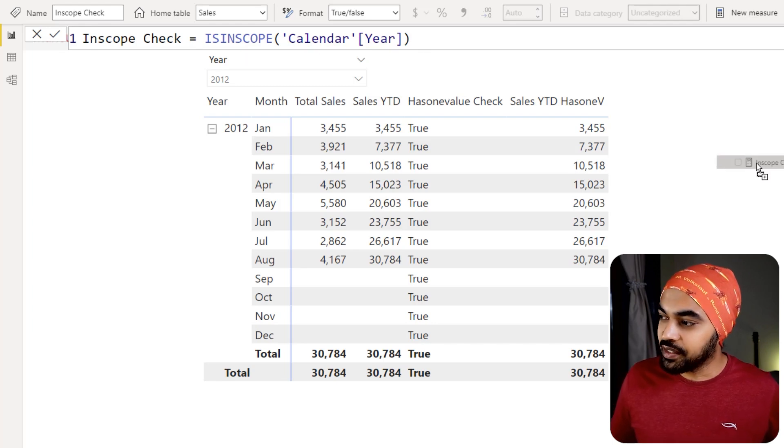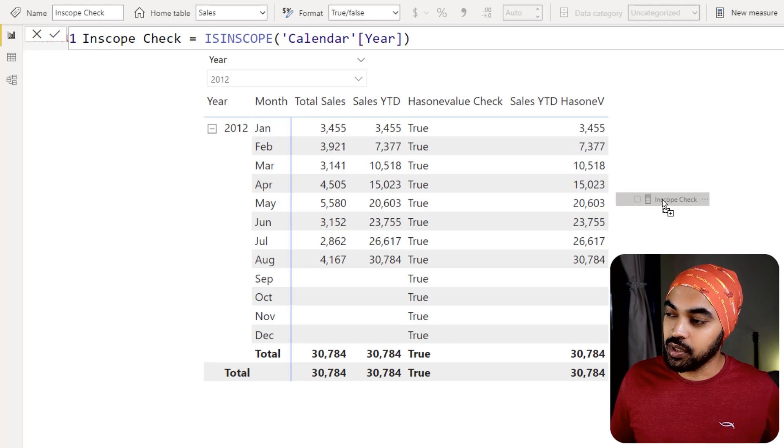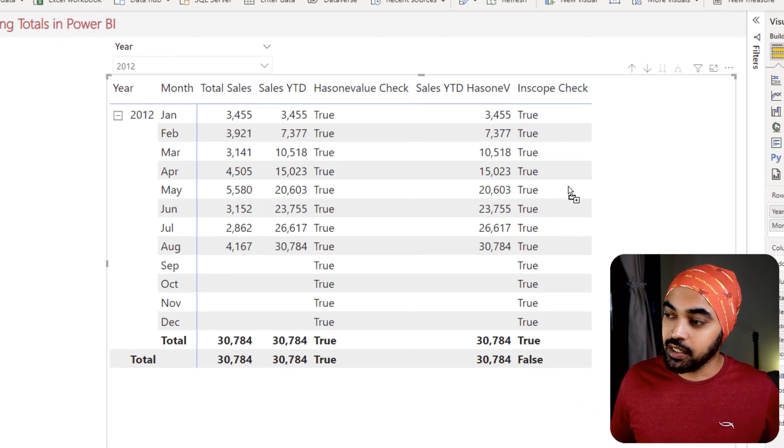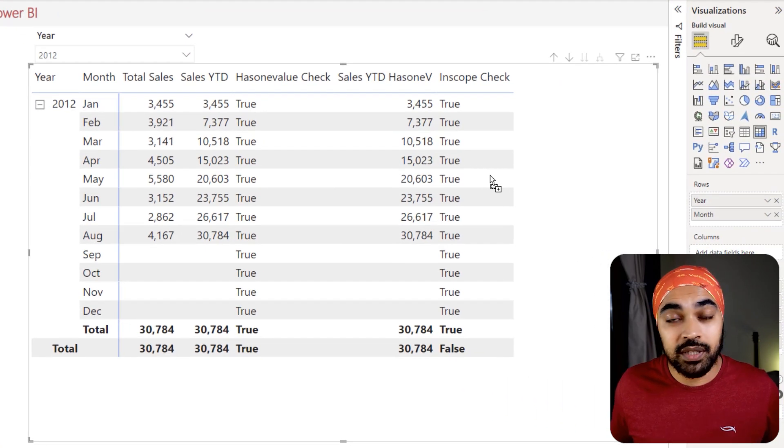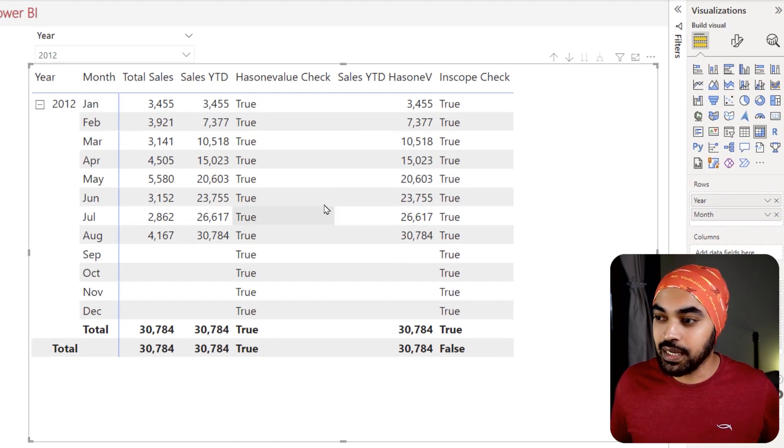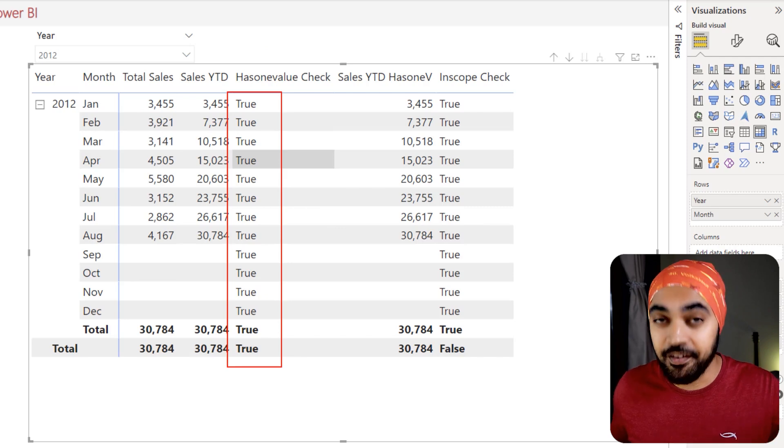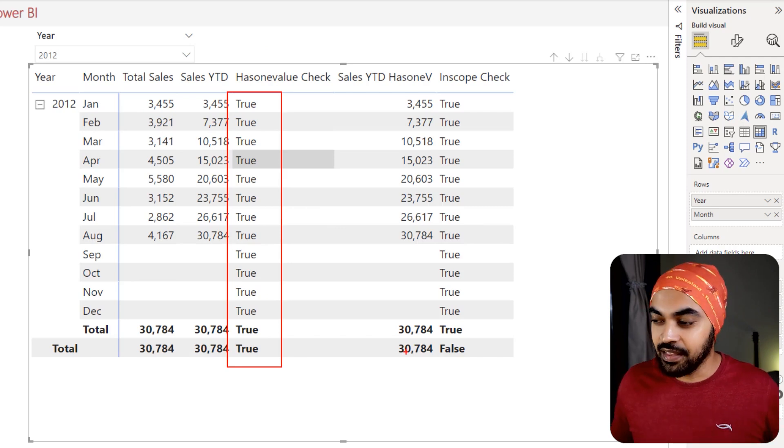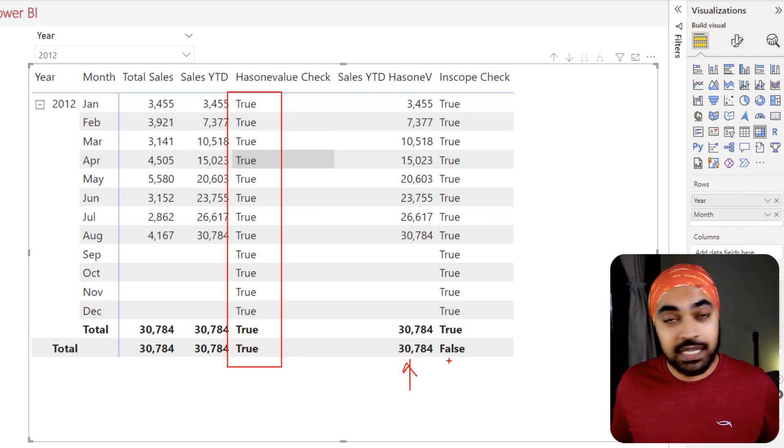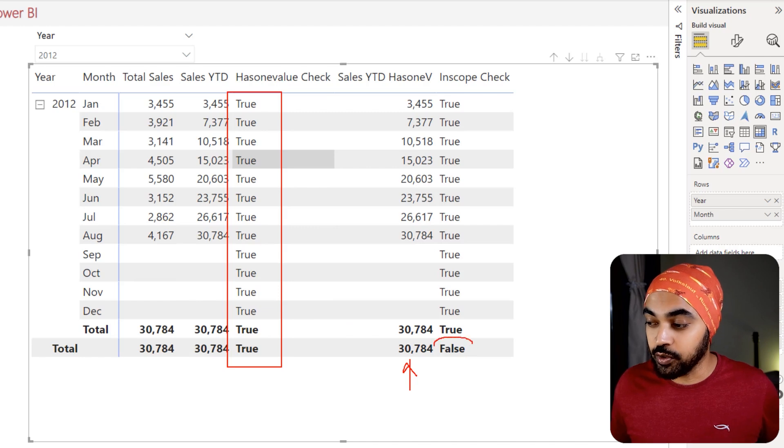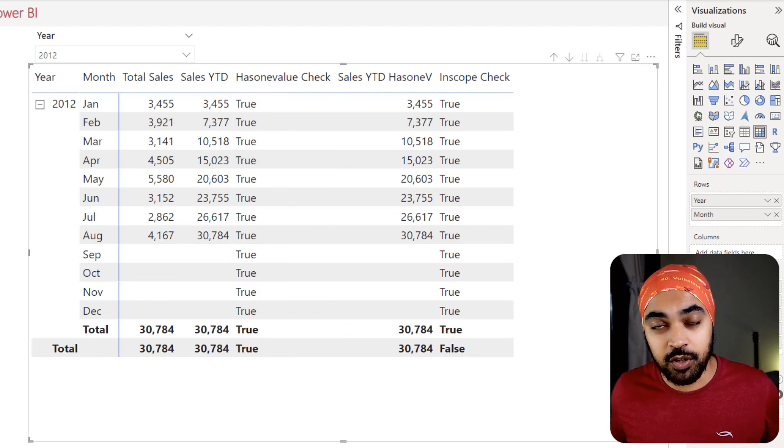Now, as soon as you drag this function to the visual right here, you can take a look that the difference between the HASONEVALUE, which just gives you true for everything, and therefore you get the grand total. But the INSCOPE function doesn't give you a true for the grand total, it actually gives you a false.